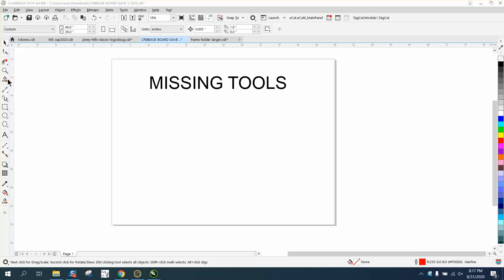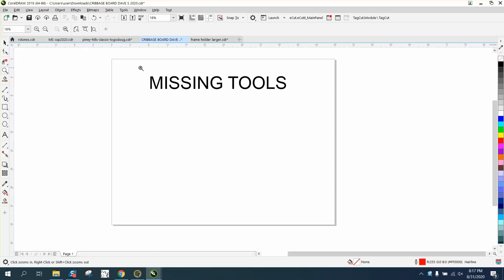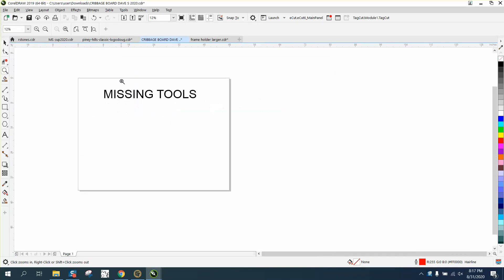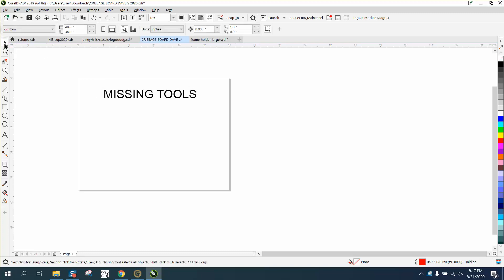Hi, it's me again with CorelDraw Tips and Tricks. Somebody sent me a question off one of my videos about a missing tool on his pen tool.